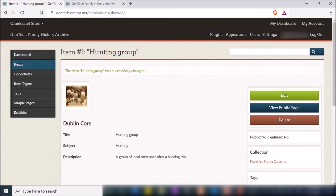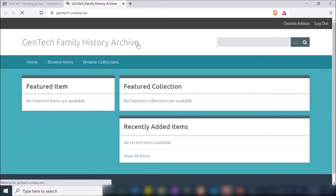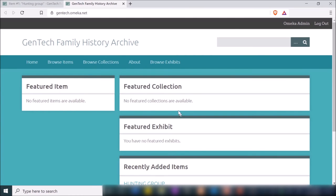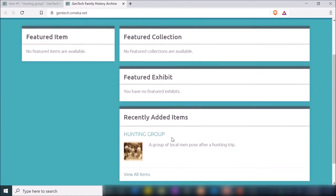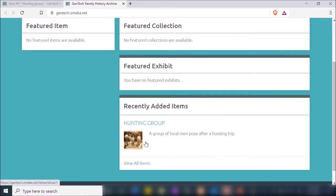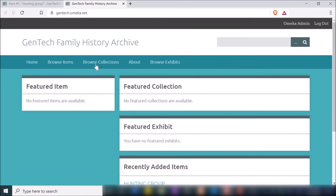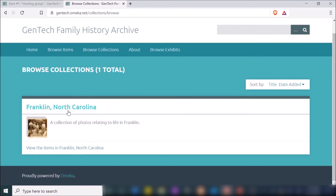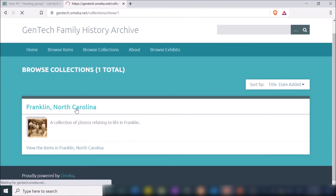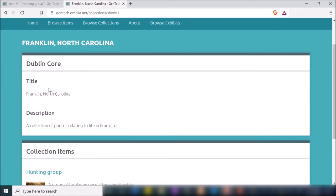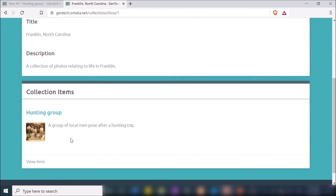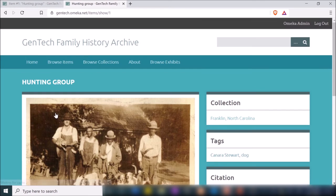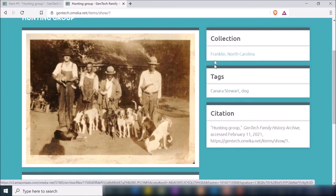Let's go back to the website and see what it looks like. Right now I don't have anything featured because I didn't check that box yet, but I do have my one recently added item — that image. If I click Browse Collections, it'll show me that one collection — the Franklin, North Carolina one — with the description and metadata, as well as the items in that collection.